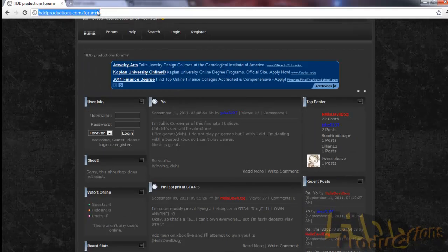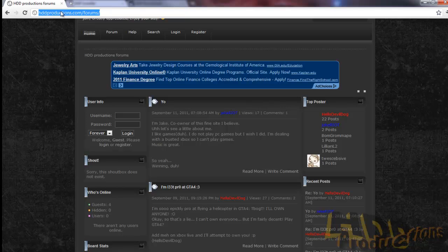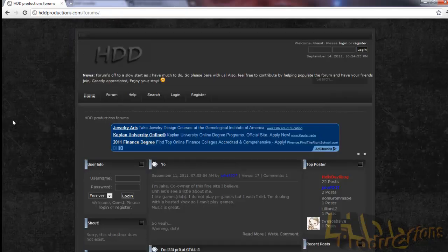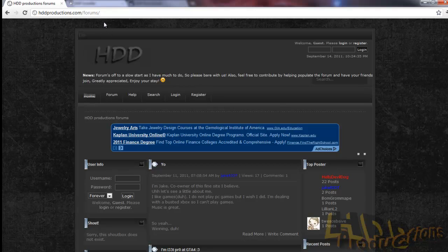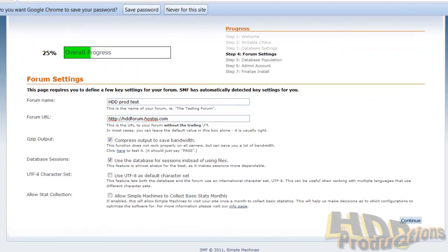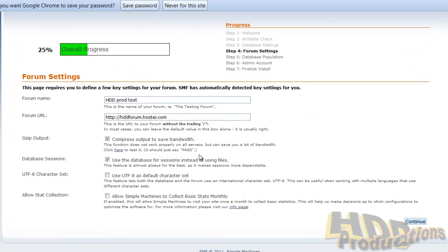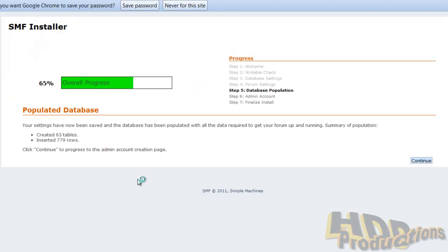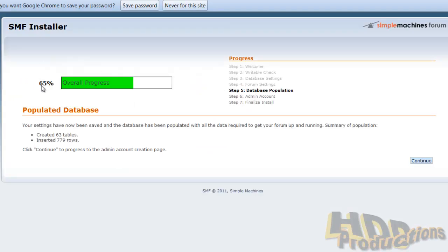Whenever you connect to hdproductions.com slash forums, I mean, I have a redirection set so it actually comes here. I'll show you how to do that later too. Most of the options can just stay the same, just leave those alone. Click continue.